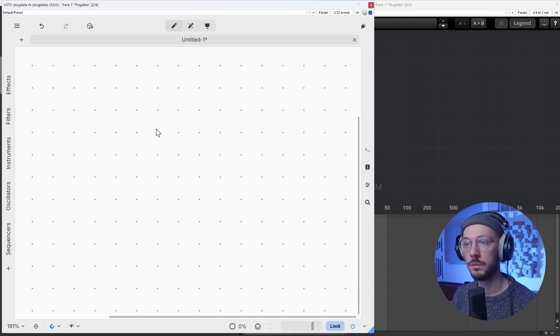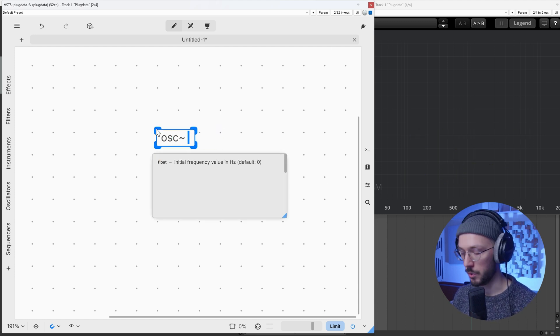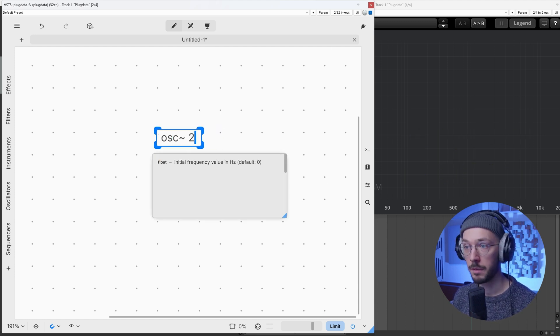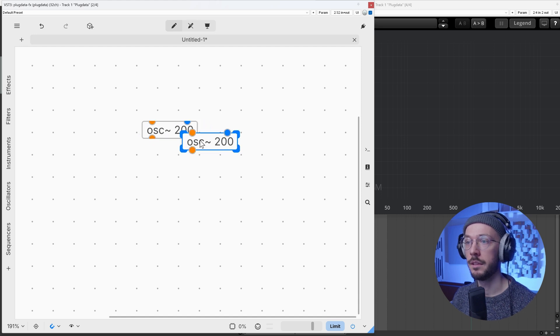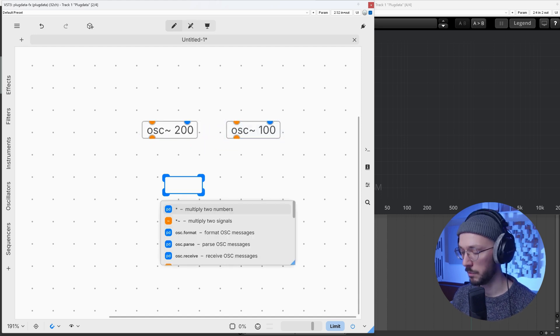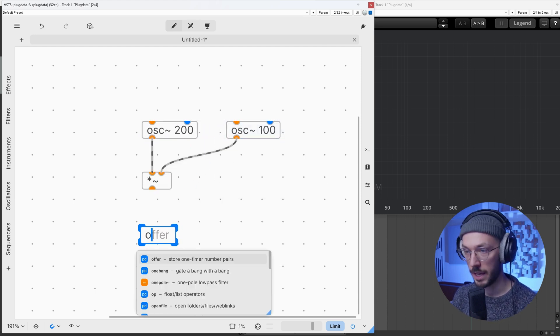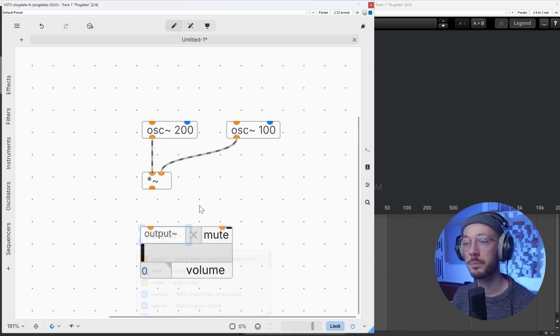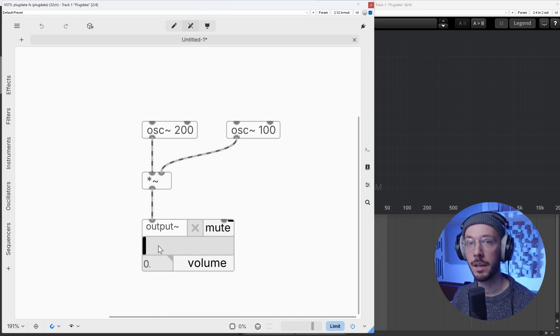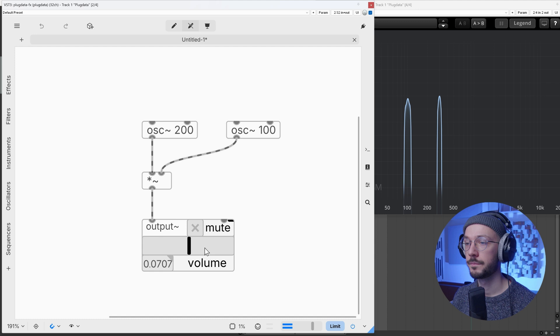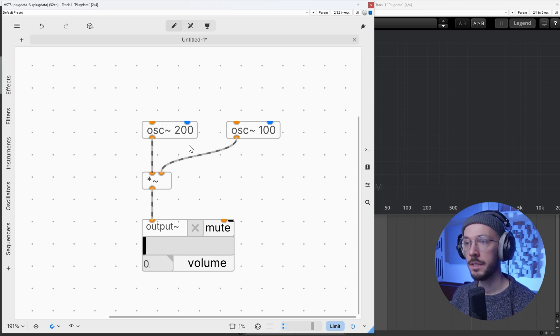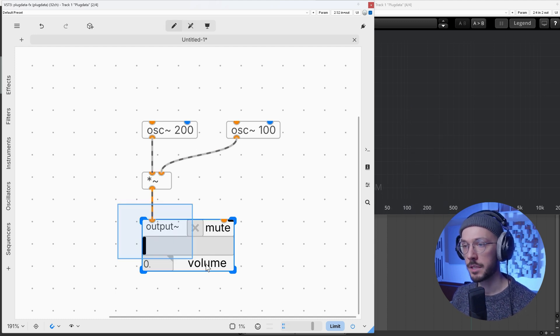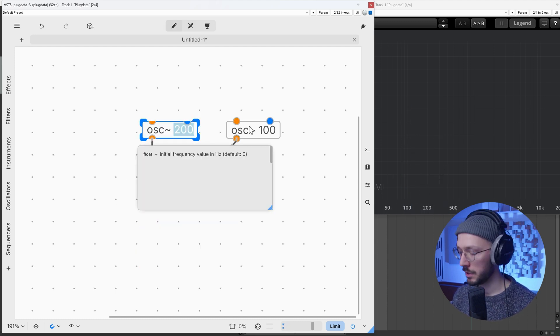We know that in ring modulation we use bipolar signals like in this example, and we multiply the two. The result produces sidebands only, so the carrier frequency disappears. But why is so?